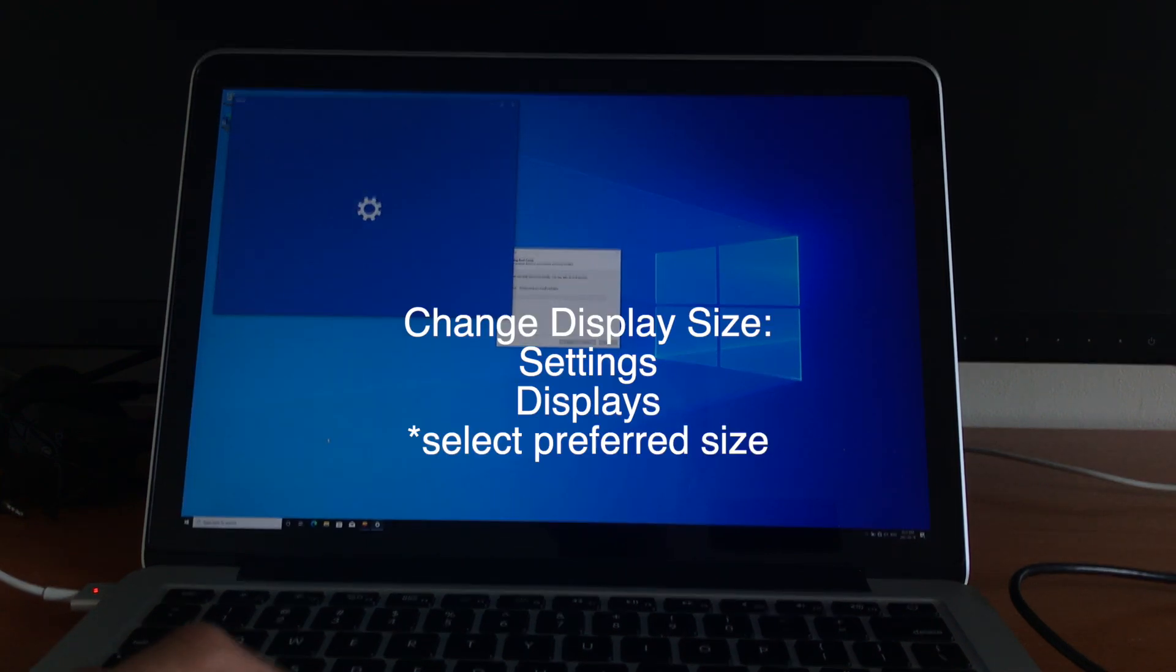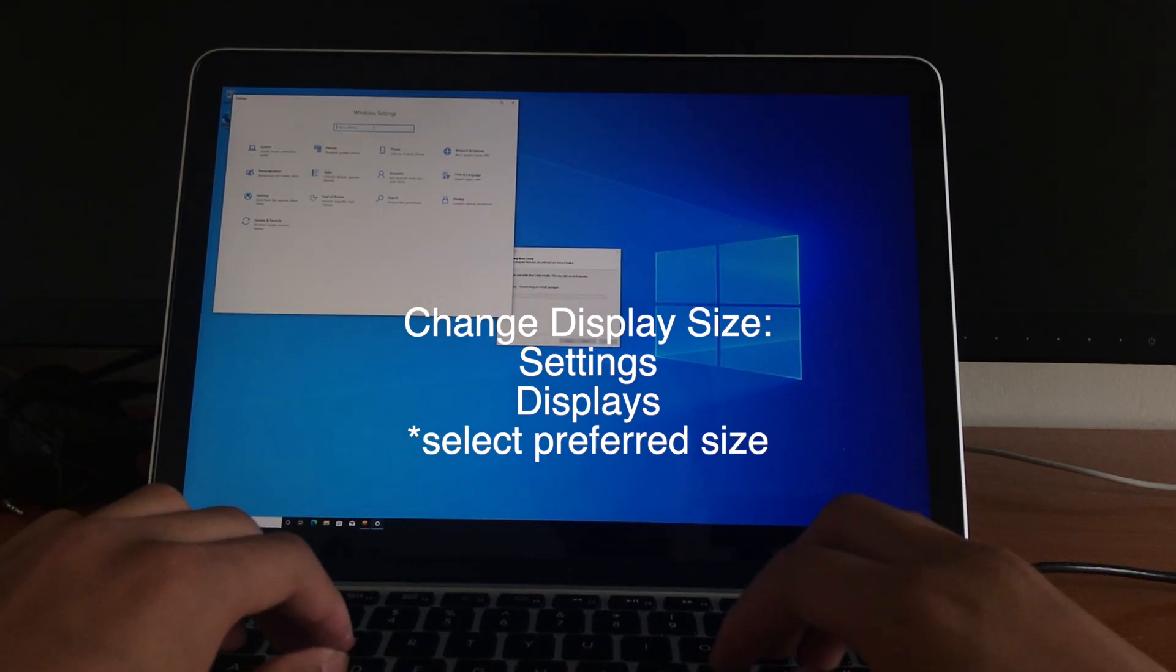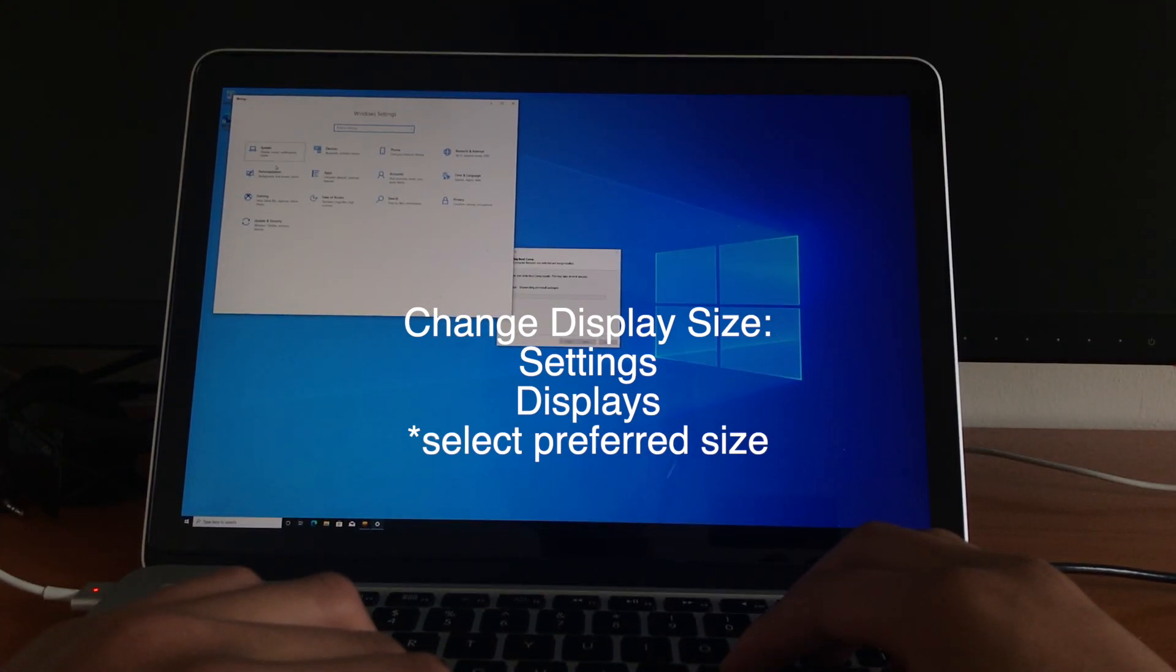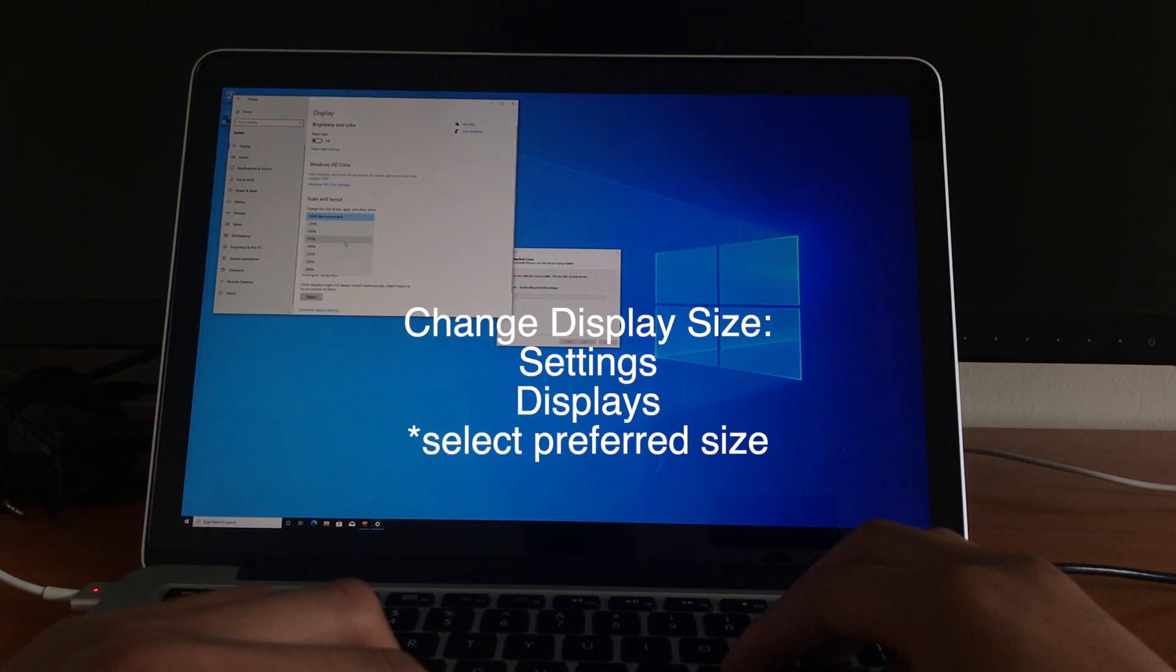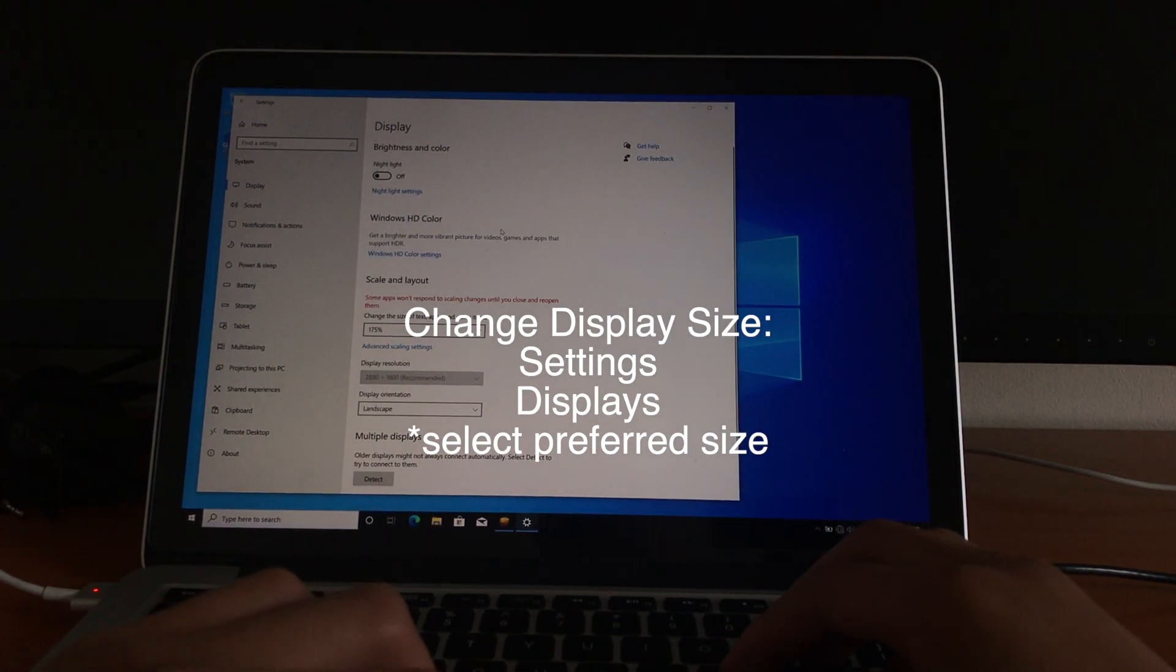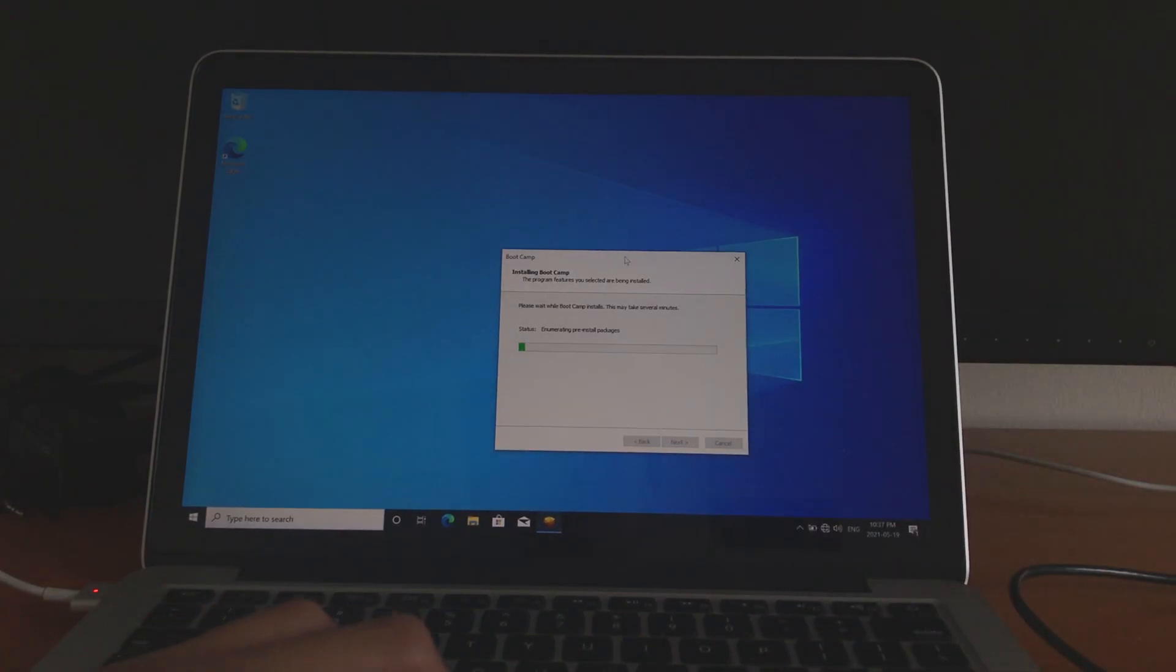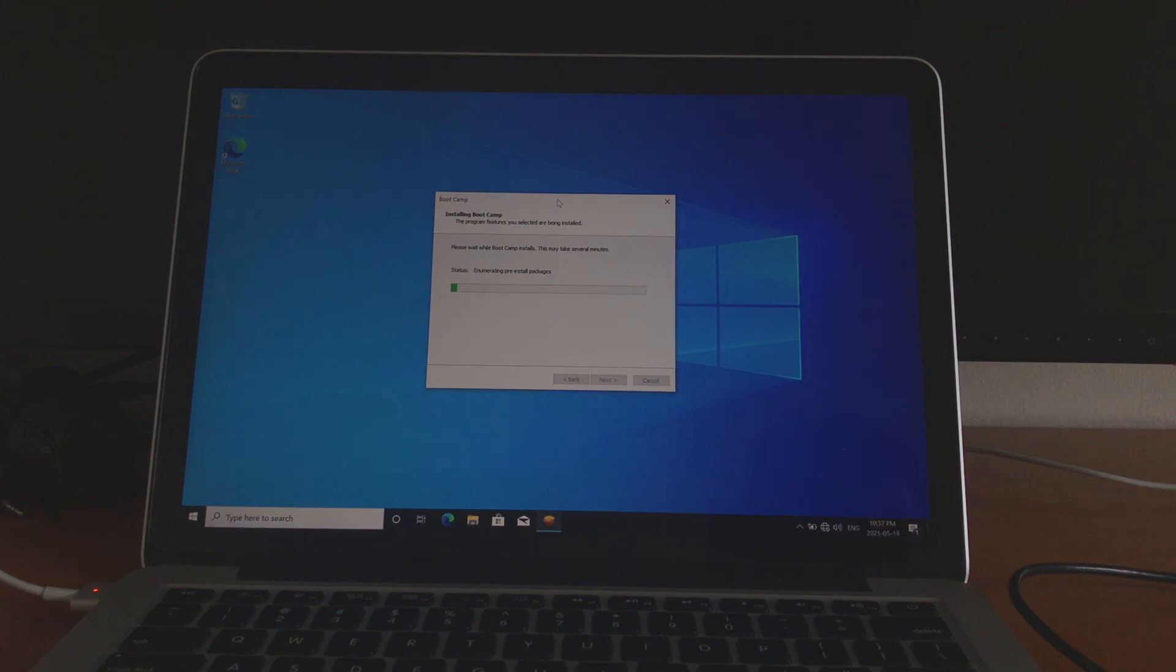We'll go into settings, and displays. And let's change the scale to 175. That's pretty comfortable. And now, let's just wait for this to hurry up and download.